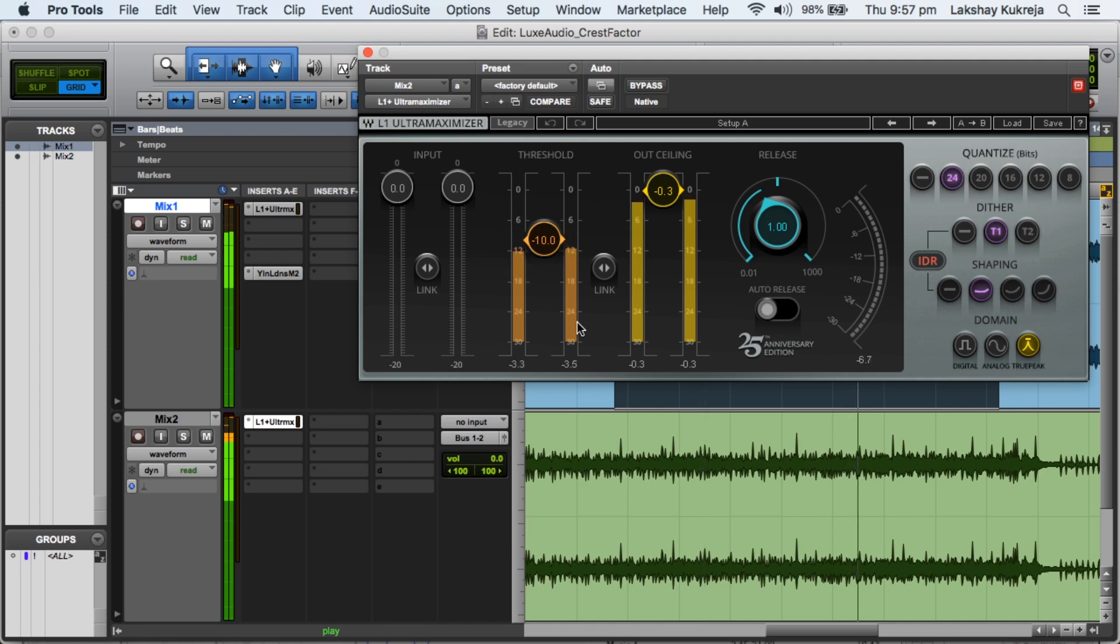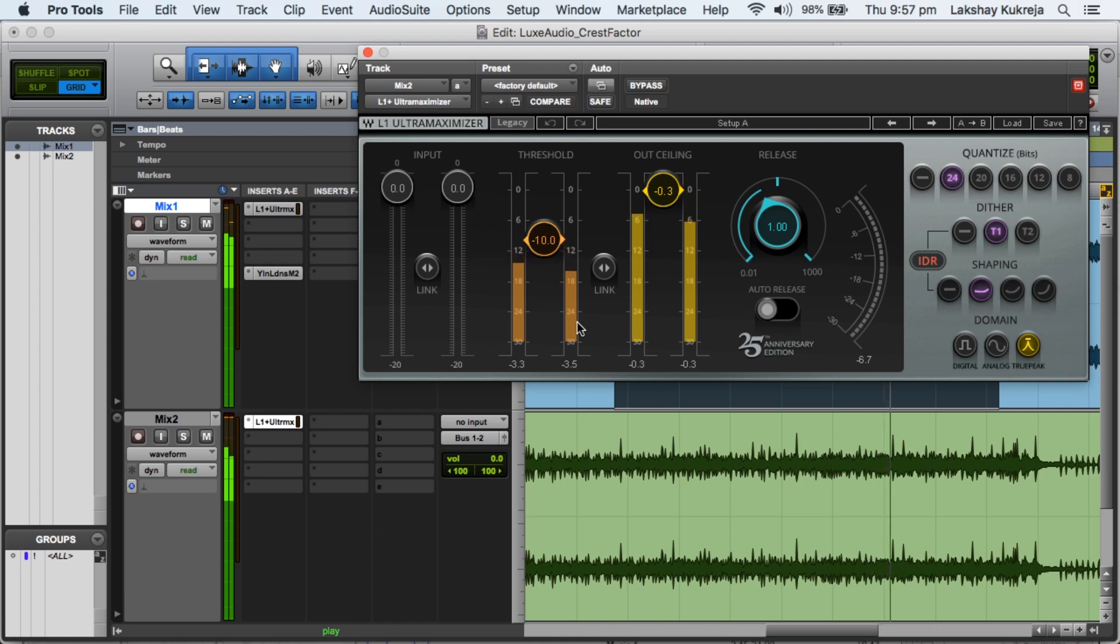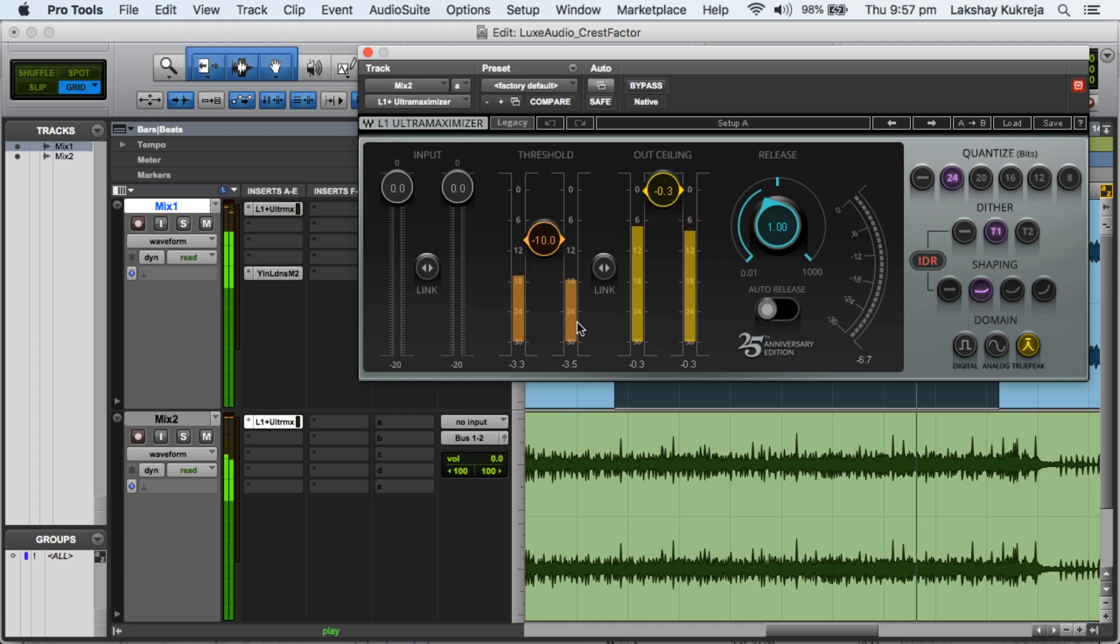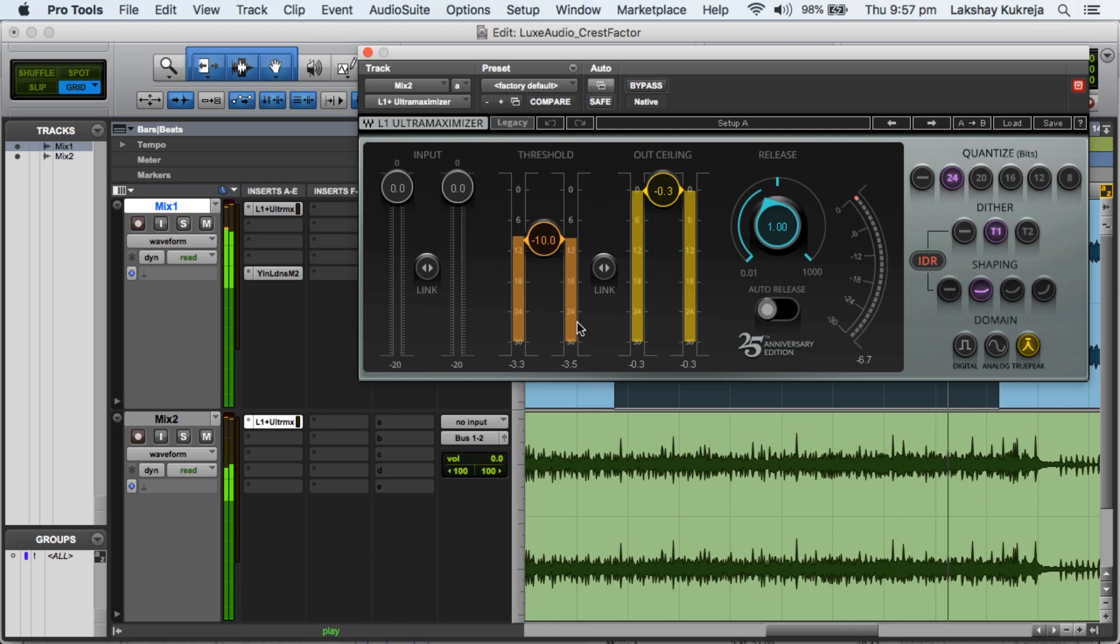So we can see some serious limiting happening there. So the mix with a higher crest factor had to go through a lot of serious limiting and potentially serious damage before we could add 10 dBs of gain in it. Whereas mix number 1 could easily be gained up by 10 dBs without much gain reduction.